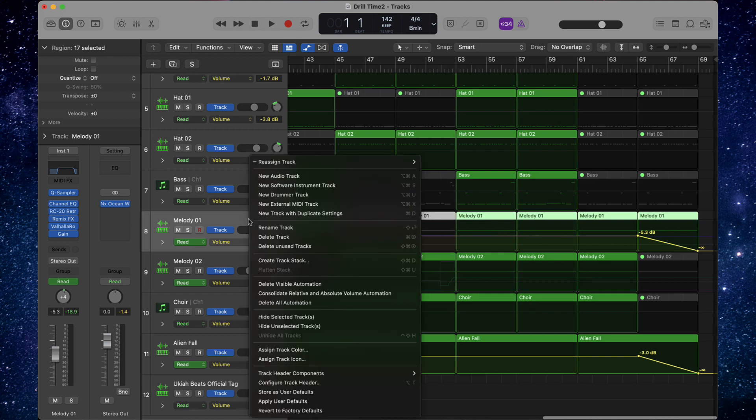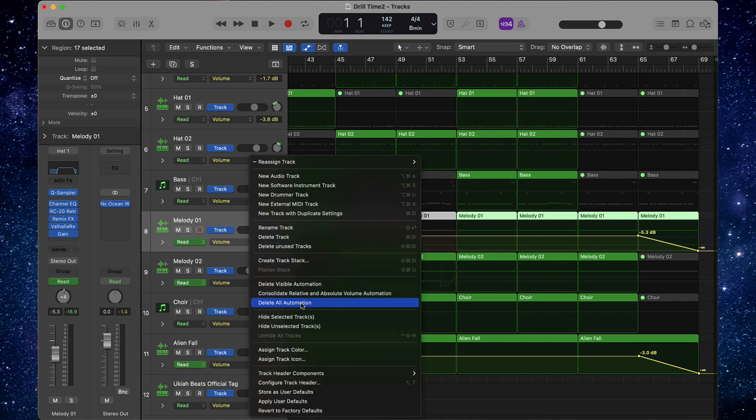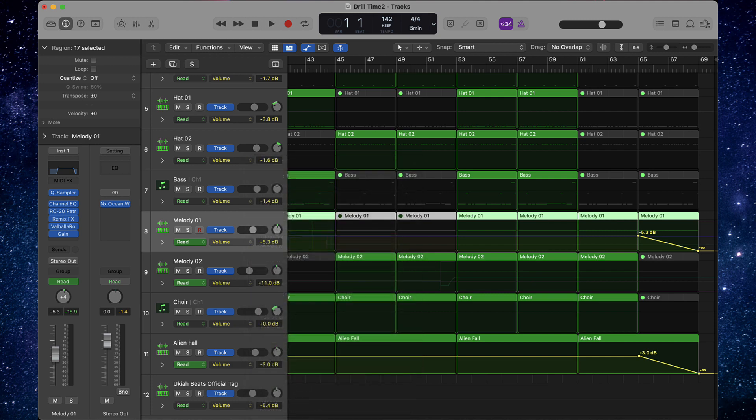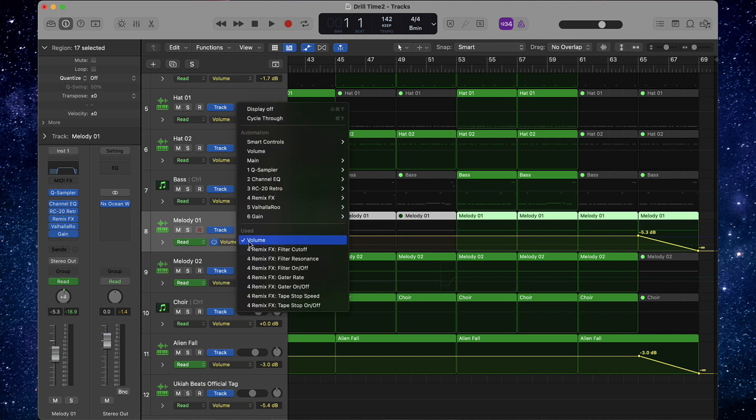Instead of right clicking and selecting delete all, you're going to right click and click on delete visible automation. And then all that's going to do is just delete whatever you visibly see. So that means if you're on volume and you want to delete just the volume automation, you can do that.